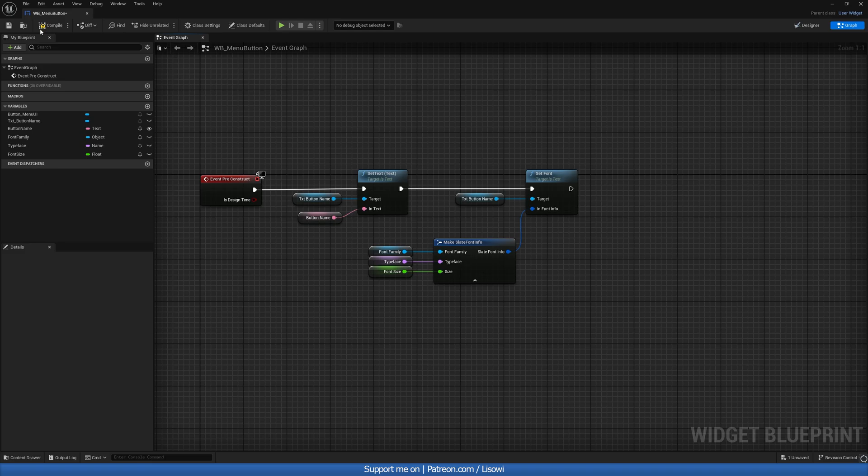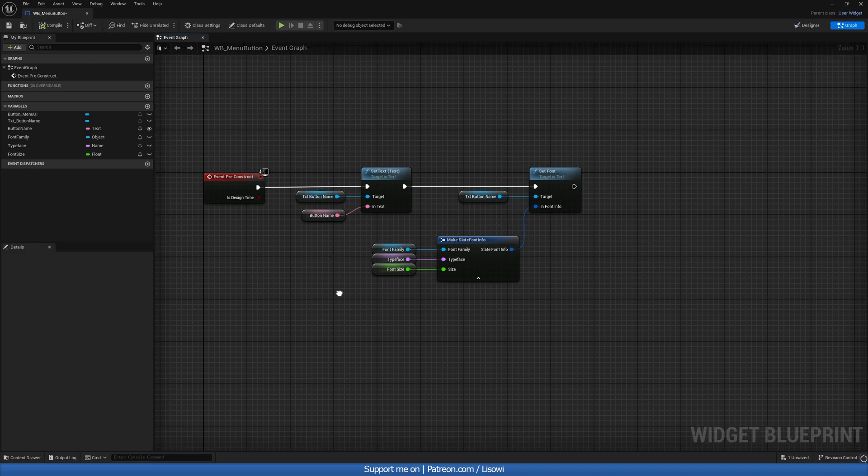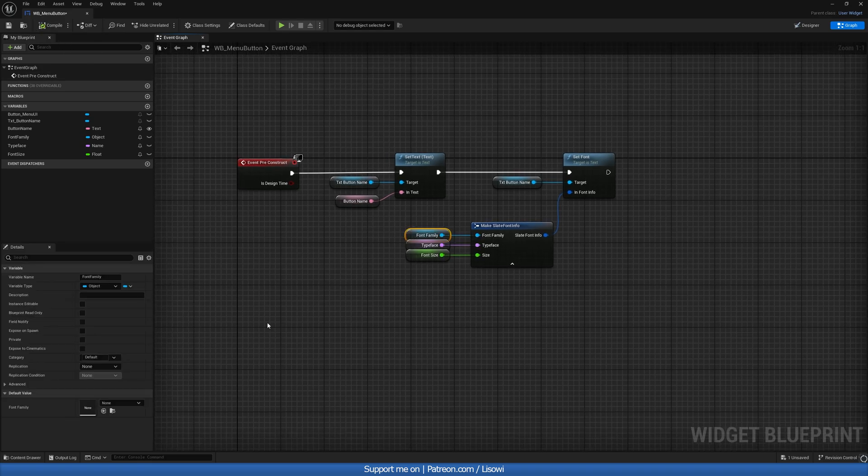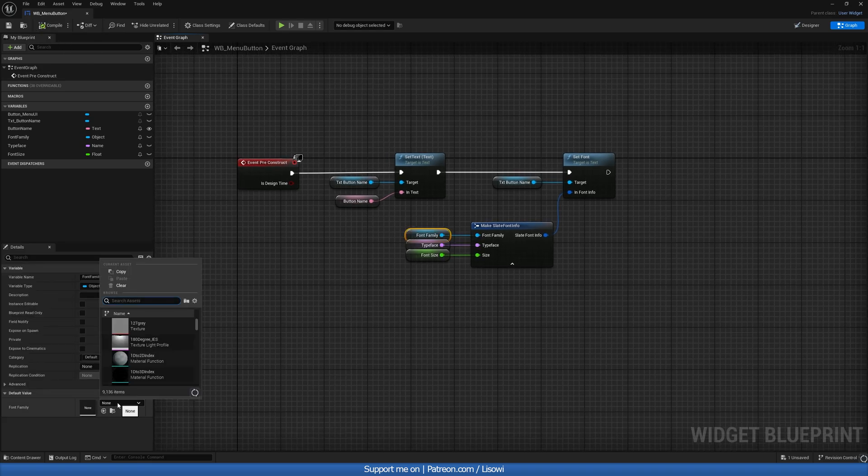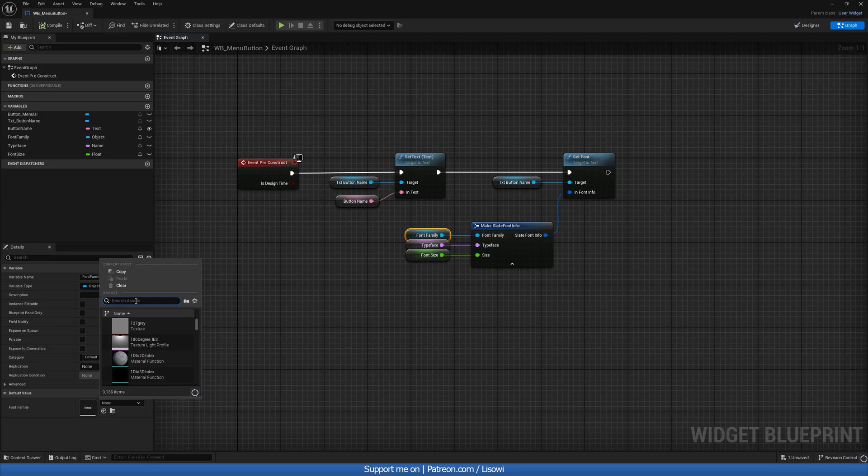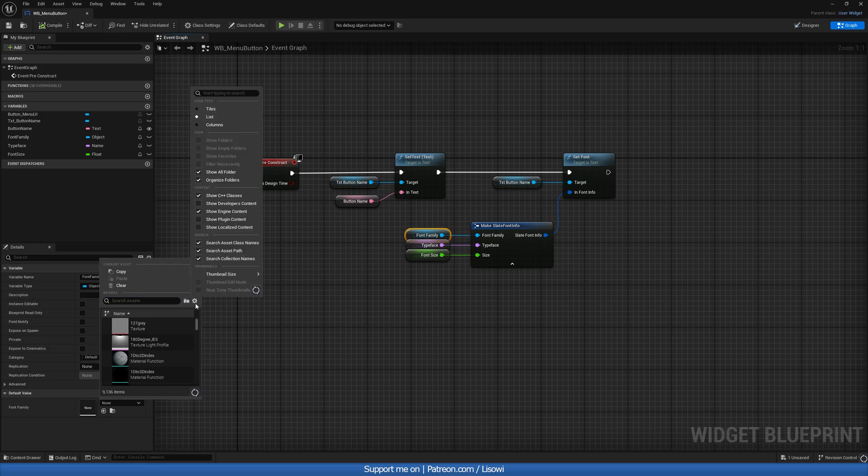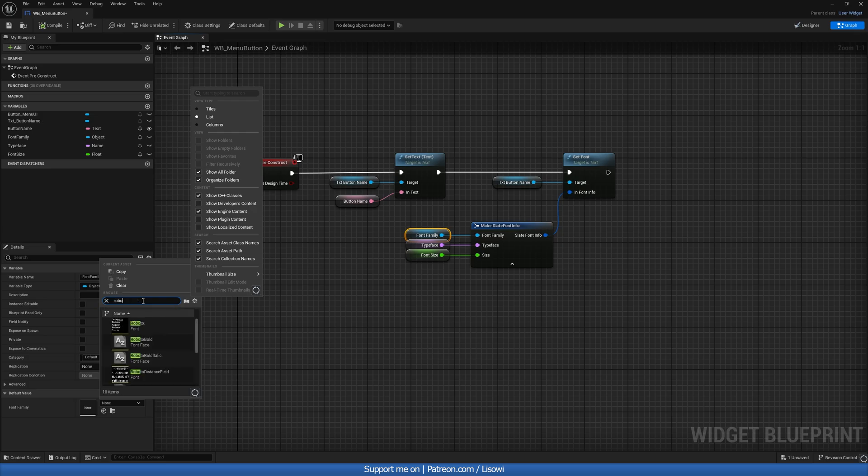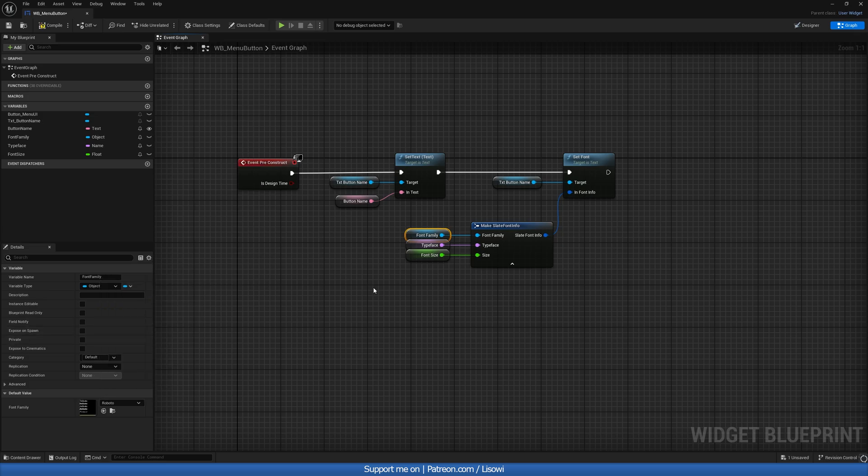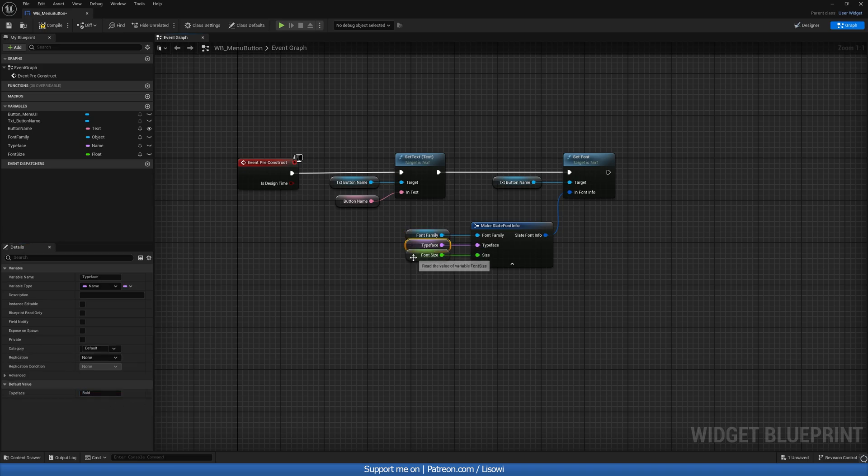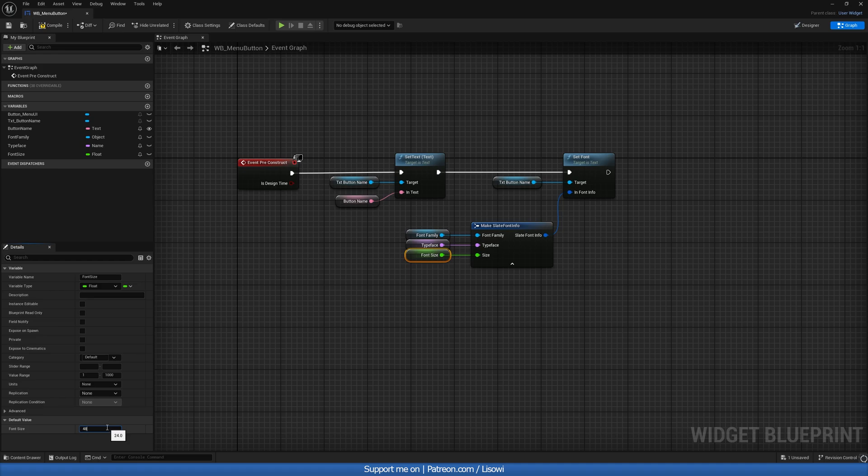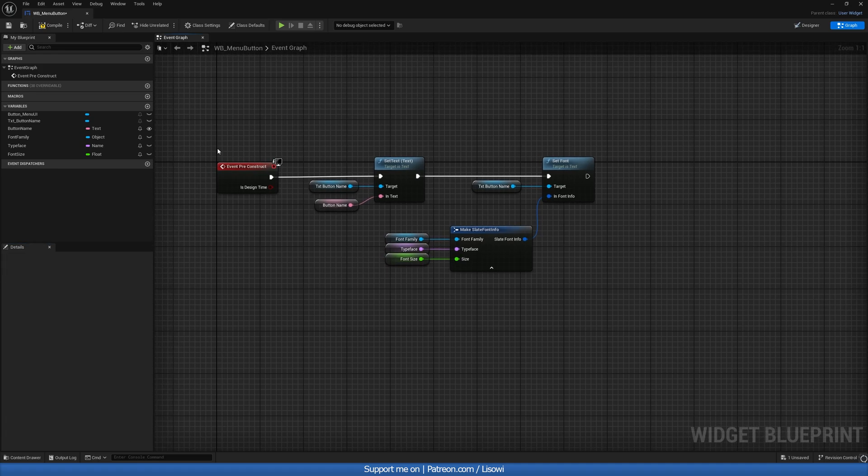Now if we compile everything, we can set values in here to be default. If you click on this and you don't see the font, click on the gear icon and do show engine content. We can search for Roboto, and typeface will do bold. And the font size by default will do 48. And just like that, let's compile and save this.